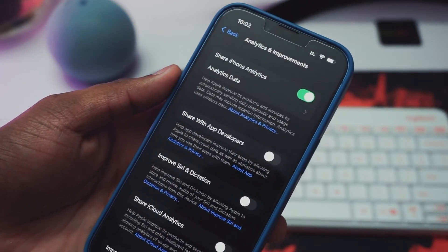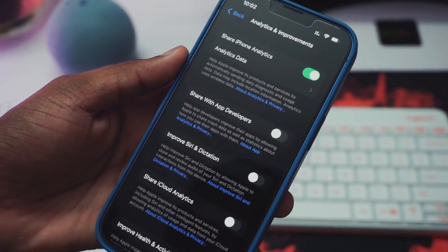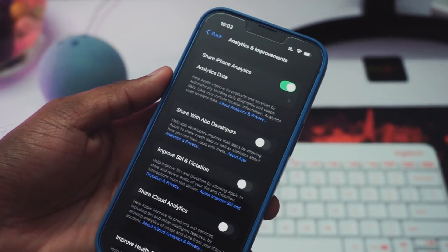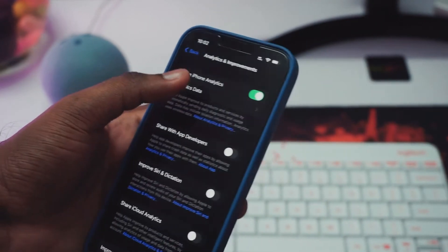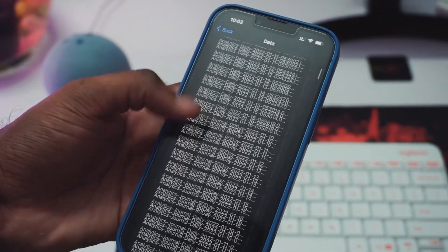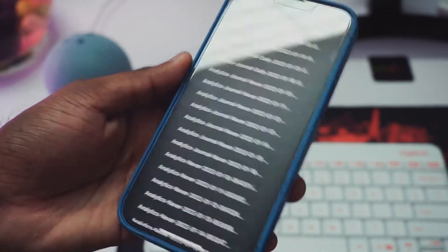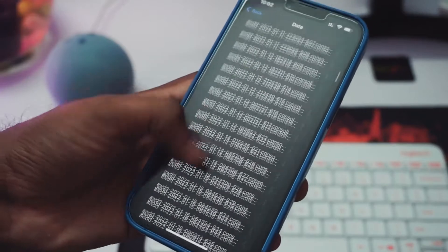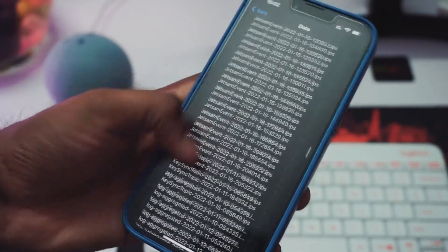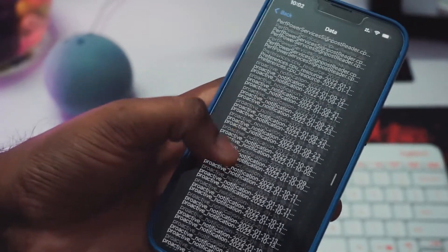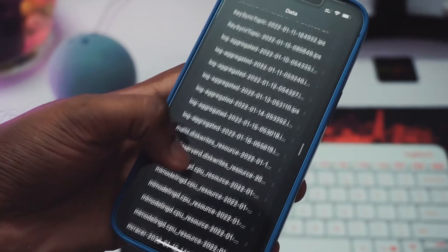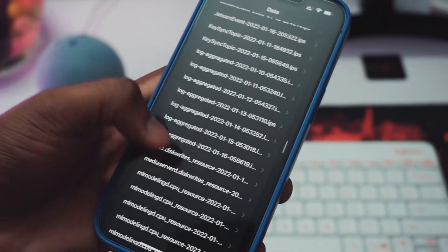Out of the analytics data, you will have to fetch the battery life cycle count. If it is not turned on, you just need to turn on this particular analytics data and wait for one or two days so that your analytics gets populated, and then you will have to search for this particular file. Once you have this analytics, you will have to go to the log aggregated file and identify the file of the latest date.